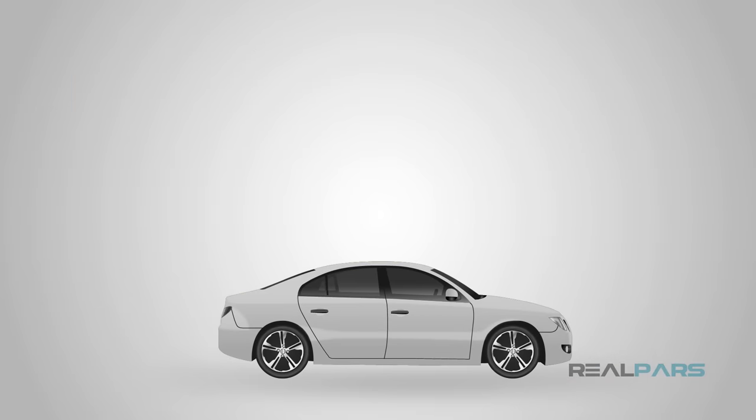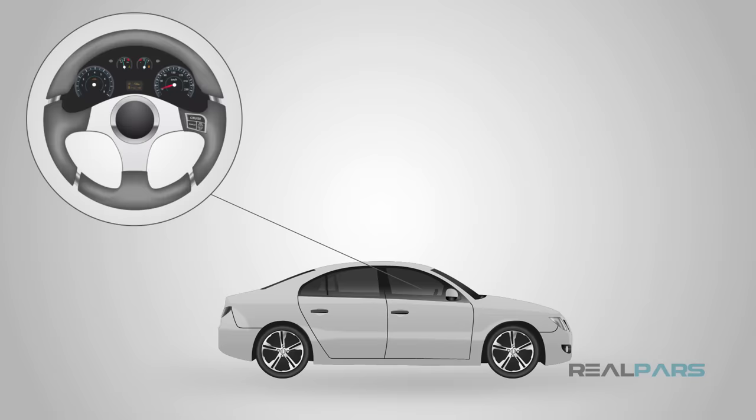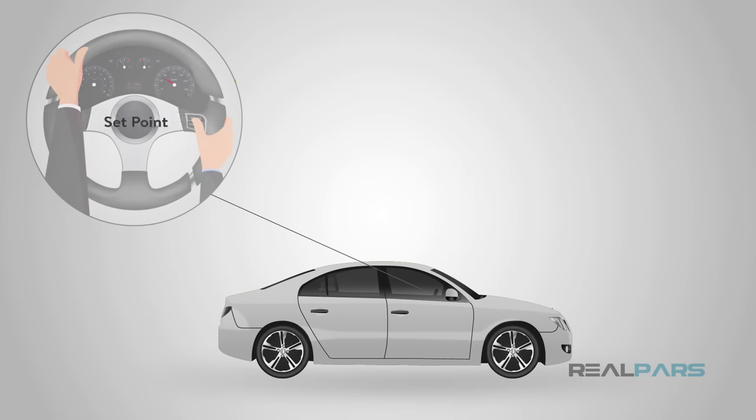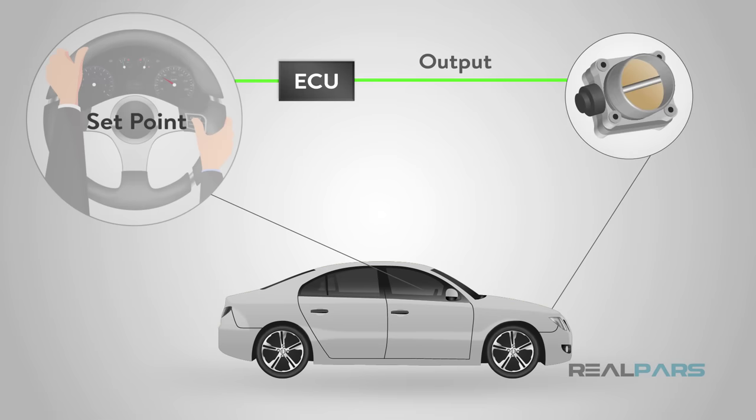Something you probably encounter every day that is essentially PID control is your cruise control in your vehicle. First, you get to the speed that you want to be going. Then you set your cruise control. The cruise control sends output signals to your throttle to regulate the speed.